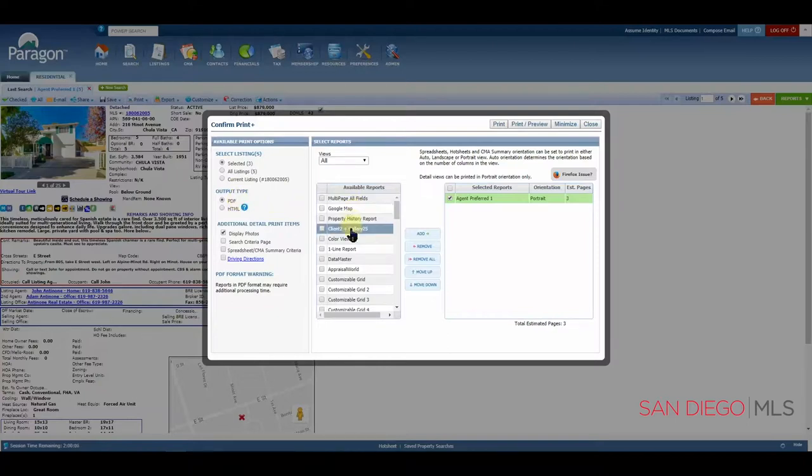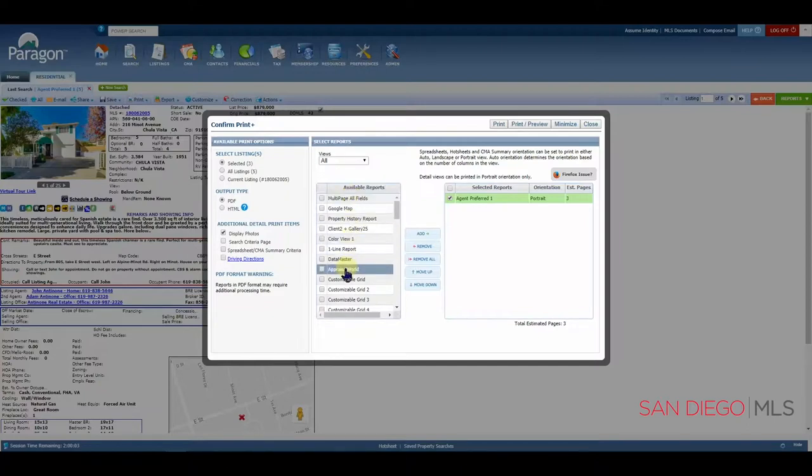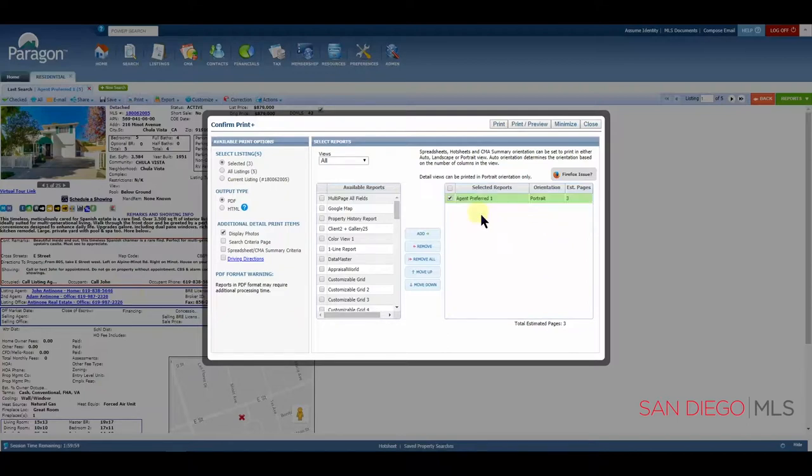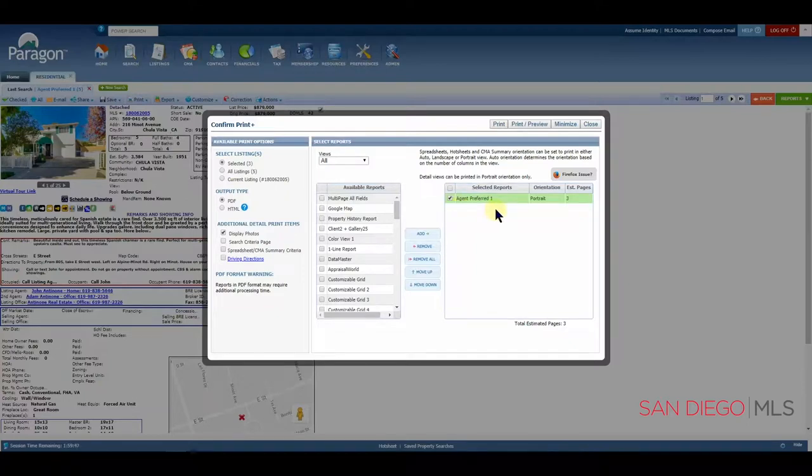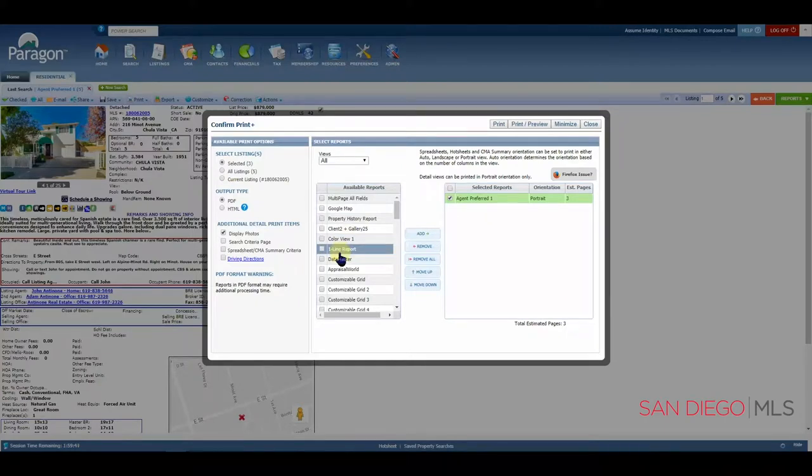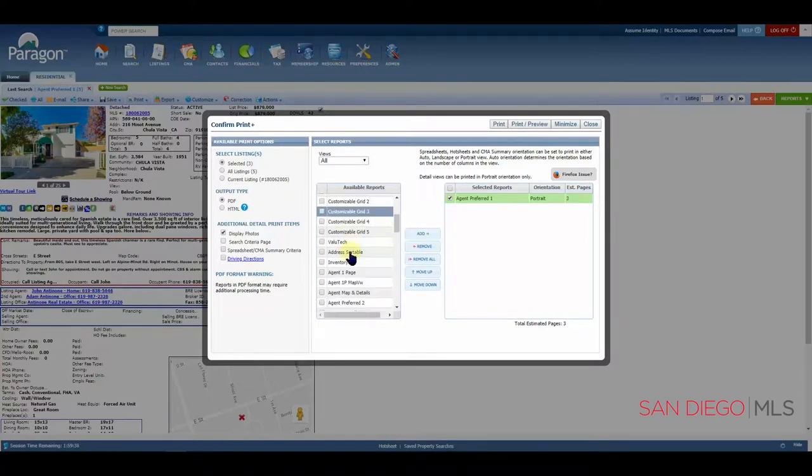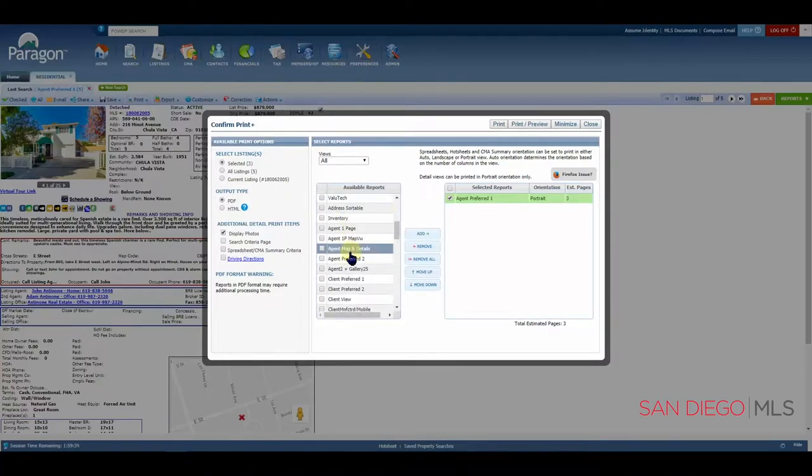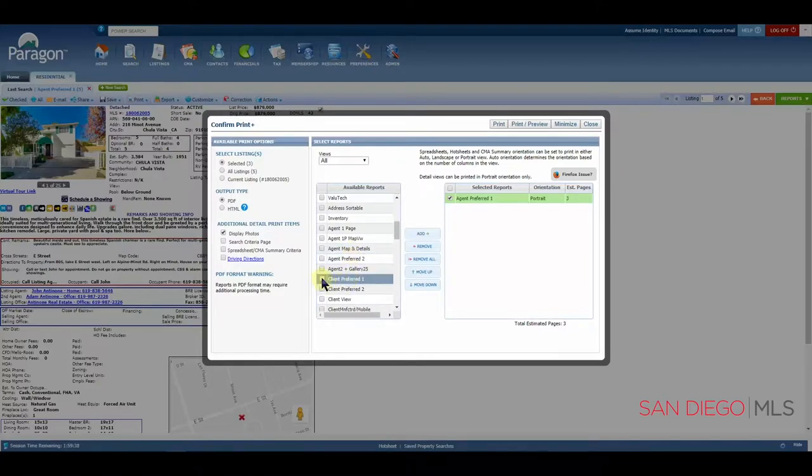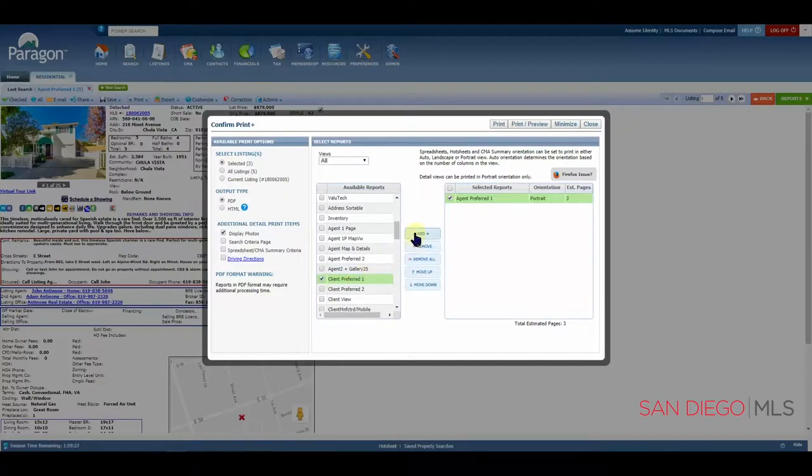From the list here of available reports, you may choose more than one report. Bear in mind, the report you're reviewing, again here in the background, is already going to be selected for you under the selected reports. Notice Agent Preferred 1 right here. In this case, I'd like to also print out a client copy. Let's go to Client Preferred 1 and choose it. Let's scroll through the list until we find Client Preferred 1. Put a check mark here and then add it over.